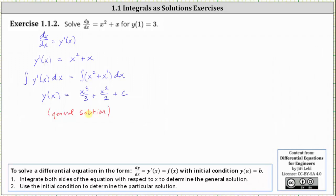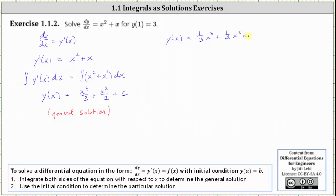And now to determine the particular solution, we need to determine the value of C using the initial condition y of one equals three. We already know that y of x equals one third x cubed plus one half x squared plus C.